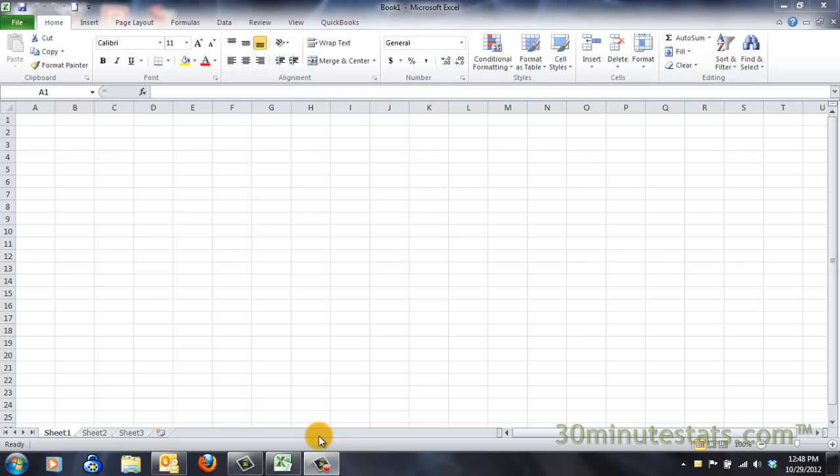There are a lot of ways to perform statistical analysis in Excel, but one of the easiest ways to summarize your data is by using pivot tables. Let me show you how to create one of these useful tools.